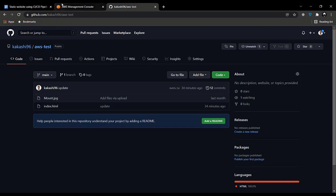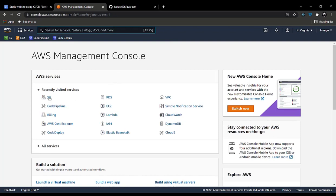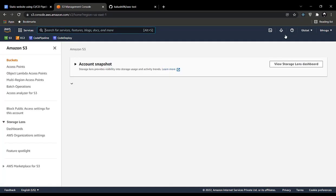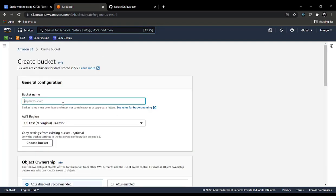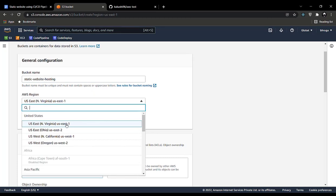Now we will be going to our management console and going to our S3 bucket. You will see the familiar S3 window. First we'll be creating a bucket. Let's name this bucket 'static-website'. You can choose whichever AWS region you want; we will be going with the default North Virginia region.